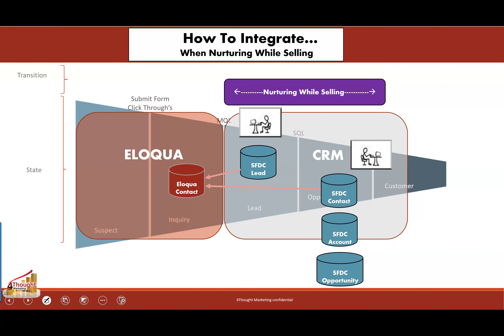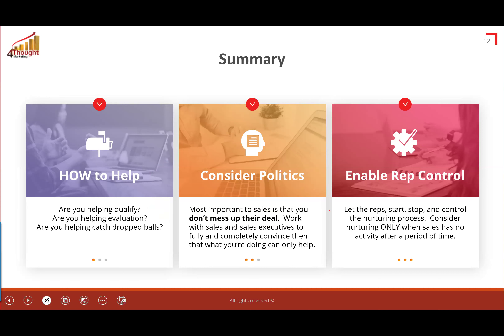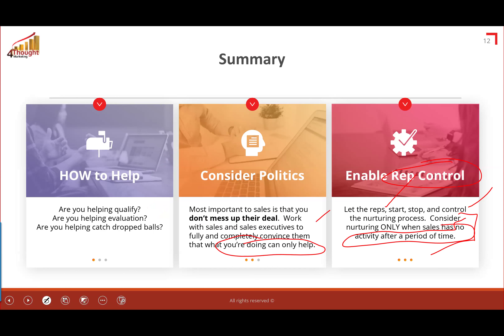To summarize: first, consider how you're going to help — typically by qualifying, helping with evaluation, or catching dropped balls. When broaching this up front, consider the politics. You will be tossed out if sales feels you are going to mess up their deals. Work with sales and execs, convince them you're only going to do what helps, by enabling rep control — letting the rep stop, start, and control the nurturing process — and potentially only nurturing when sales has had no activity after a given period of time.